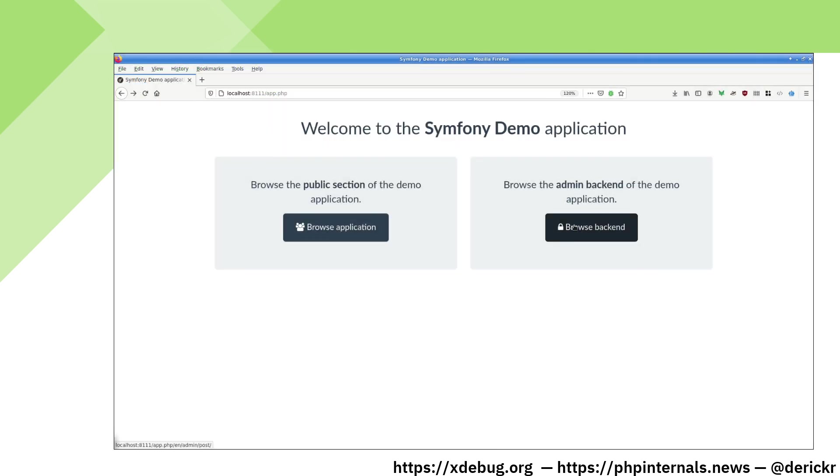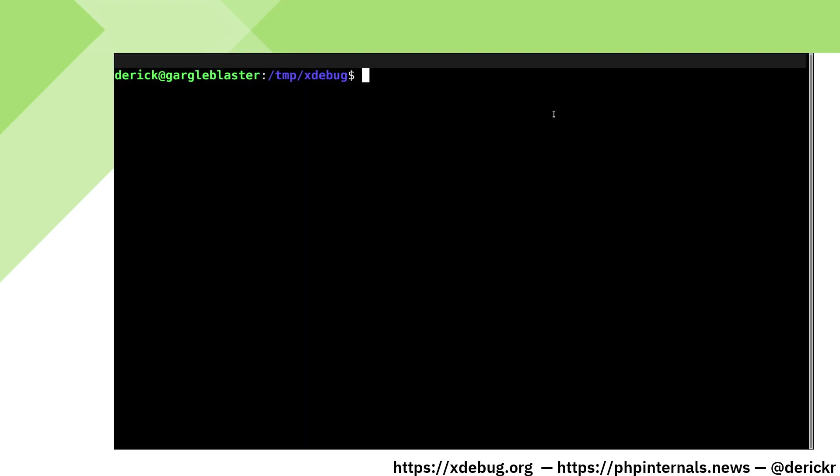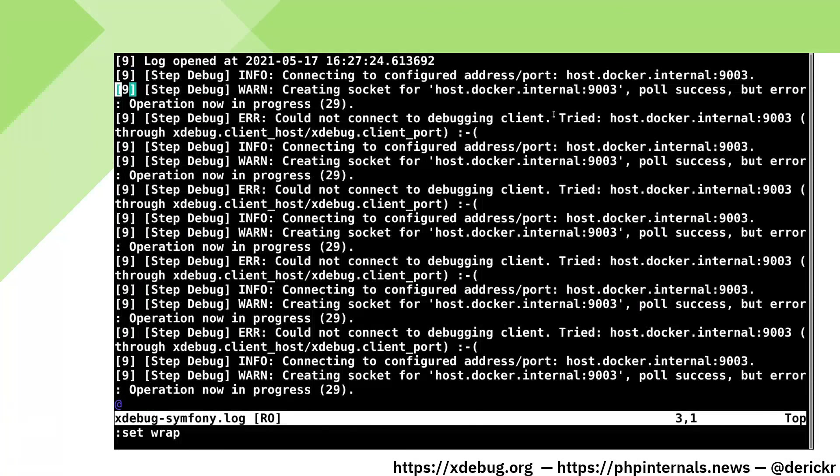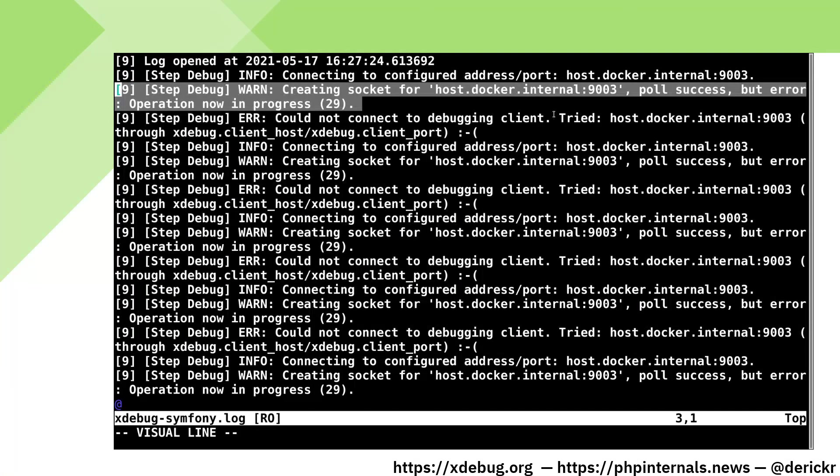In our browser, we can now access our application again. If we look at the log file that's been created, you see that xDebug is trying to connect to host Docker internal on port 9003, but we can't connect. That is of course, because we don't have our IDE running yet.